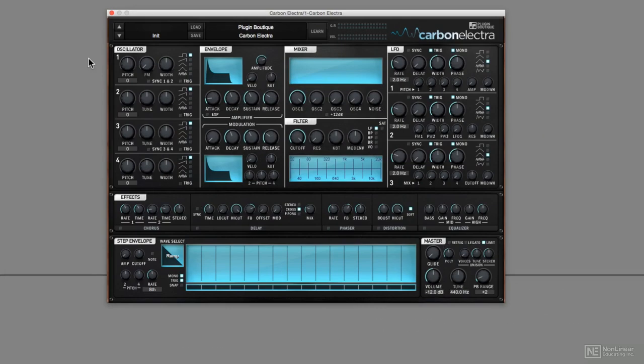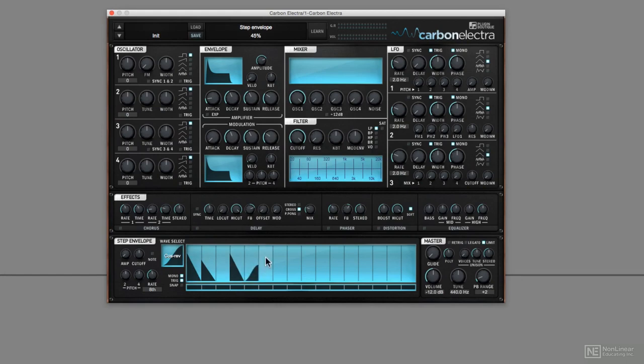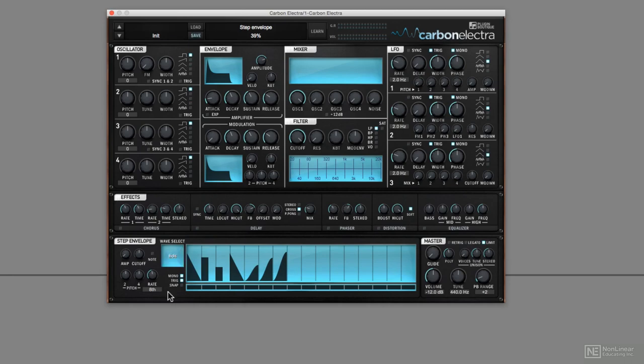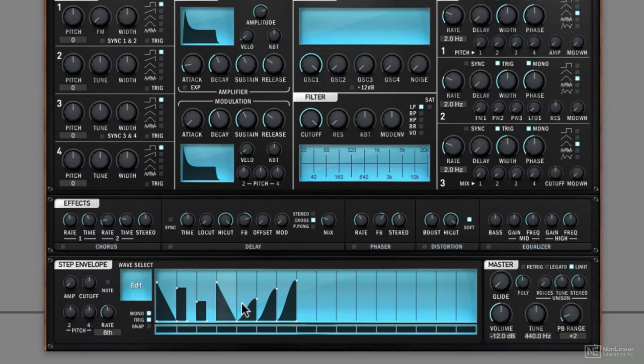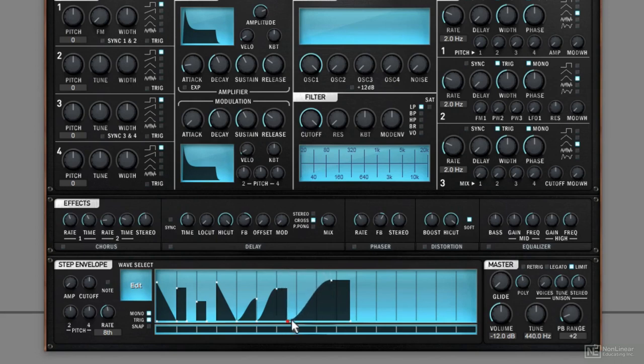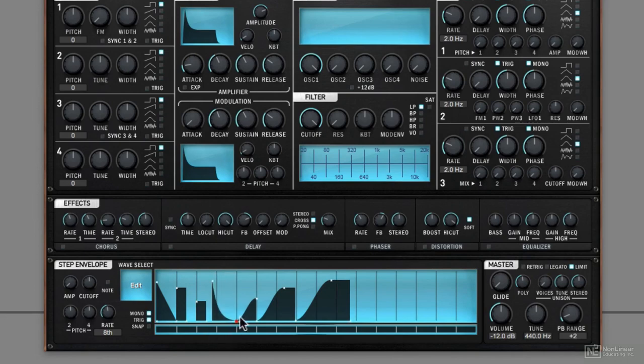In Carbon Electro, you have this step envelope, with this powerful but almost hidden feature called edit. Allowing you to draw anything at all.